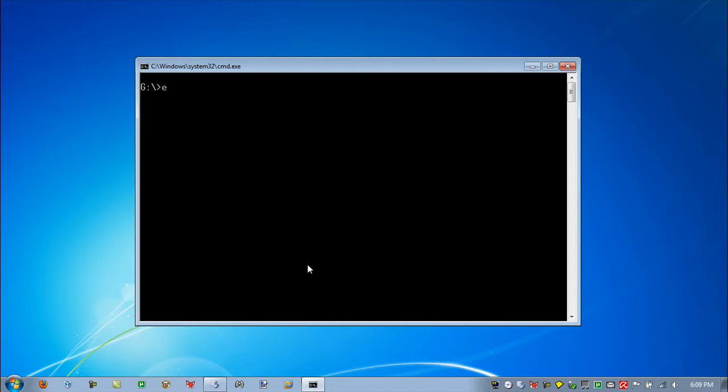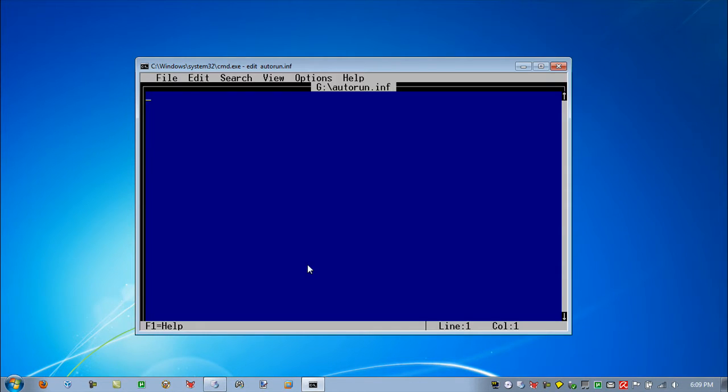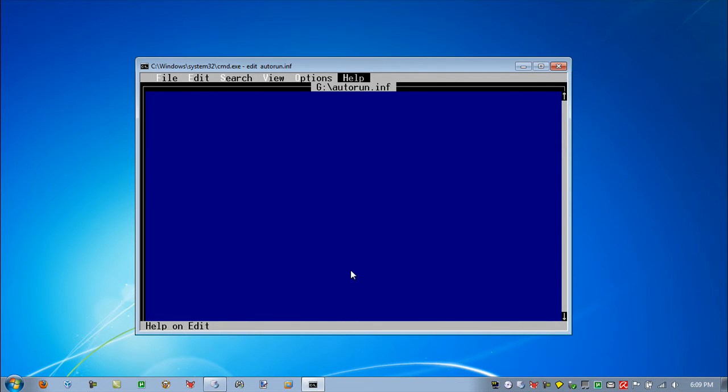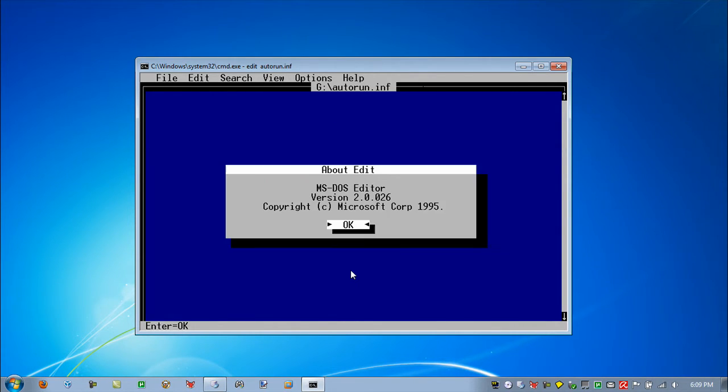Check this out. Look at this. This is a full text editor from DOS 1995.